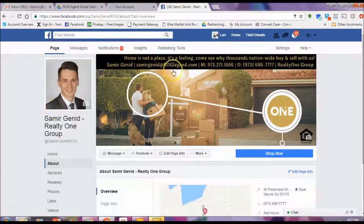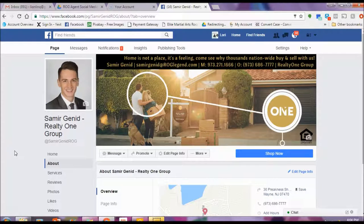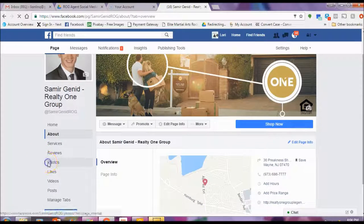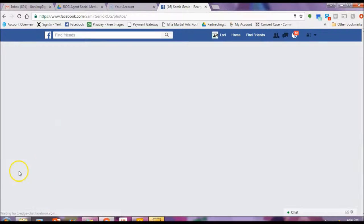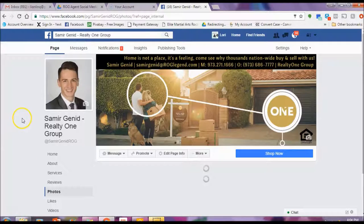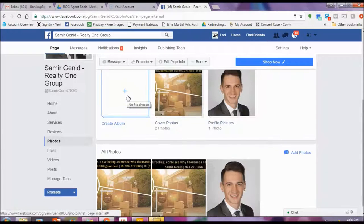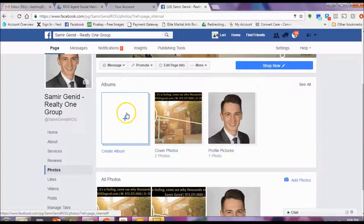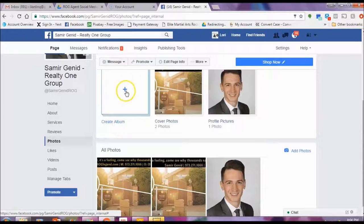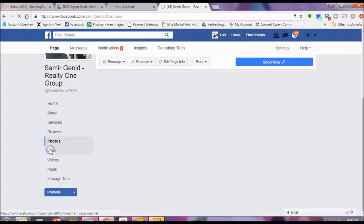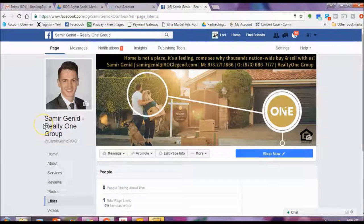Make sure the cover photo is correct with the right information. And then get started getting familiar with your page. Notice here that there's a photo section where you can start uploading photos, making photo albums. Maybe you have a new listing you'd like to put up — some pictures — you can name the album, then name the listing. Right here it'll show you your page likes.